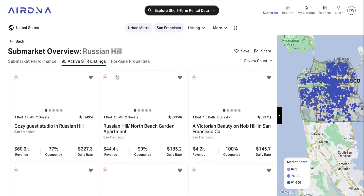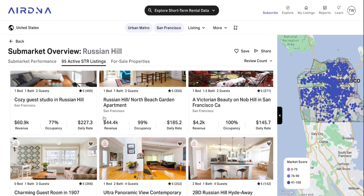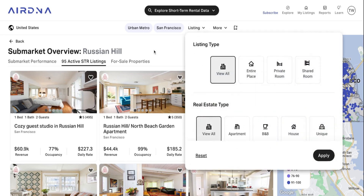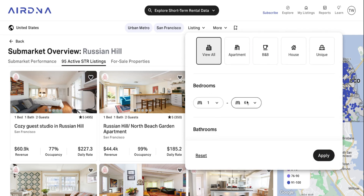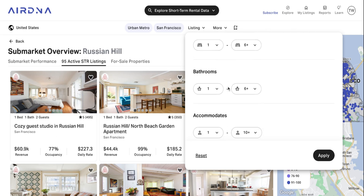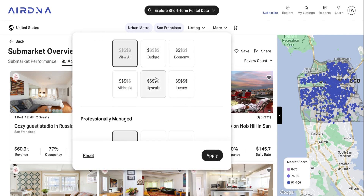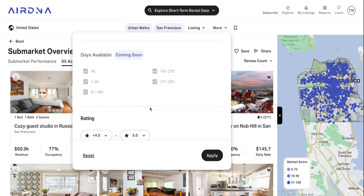Let's look at STR listings now. This is another area where you can make use of the filters. The STR listings page shows all the STR listings in the market you've got pulled up — in this case, Russian Hill. You've got listing filters where you can look at different listing types, different real estate types, number of bedrooms or bathrooms, as well as how many guests it can accommodate. You've also got the option to look at price tiers, whether they're professionally managed or not, and a couple more filters coming soon to the app.